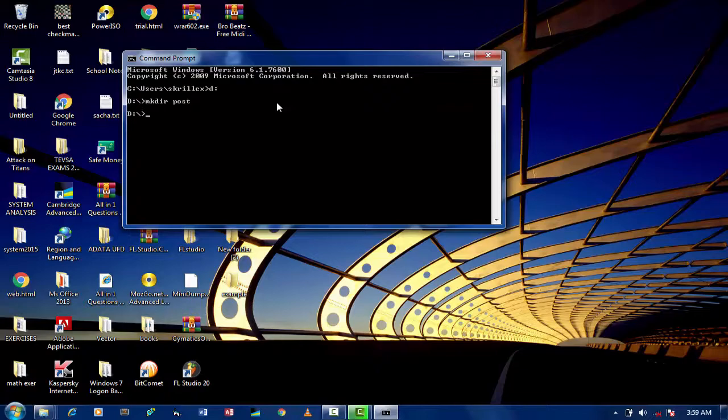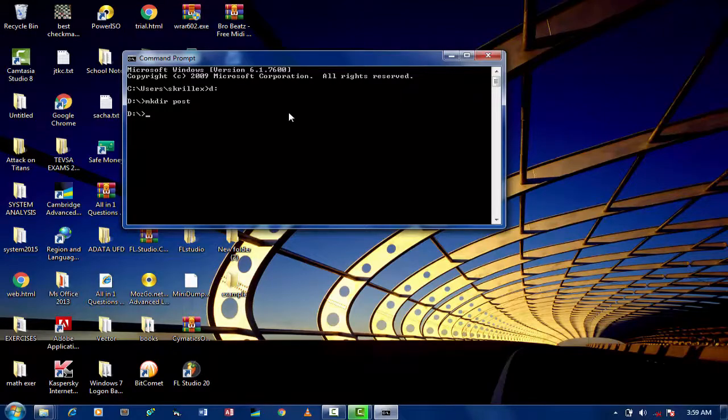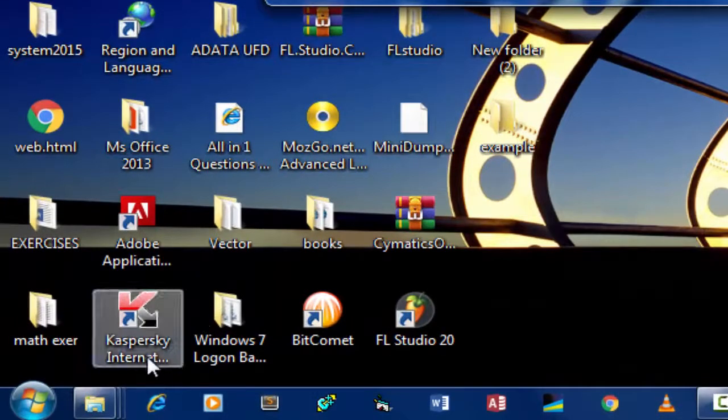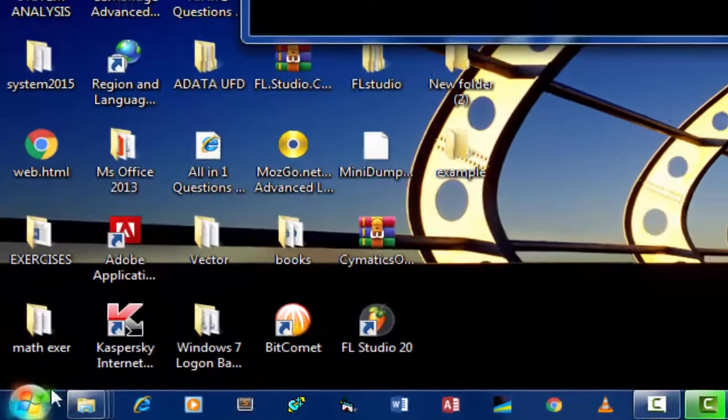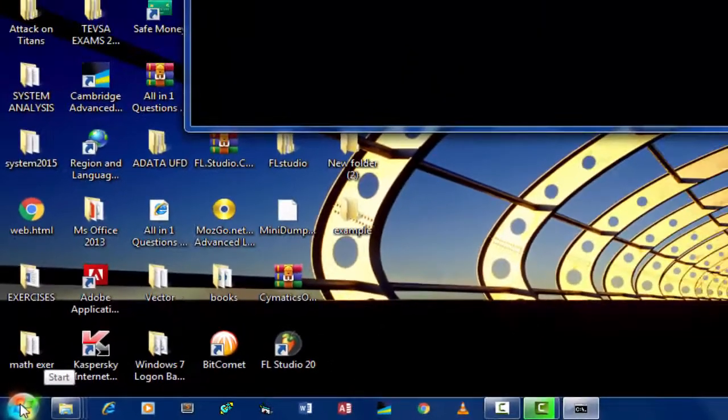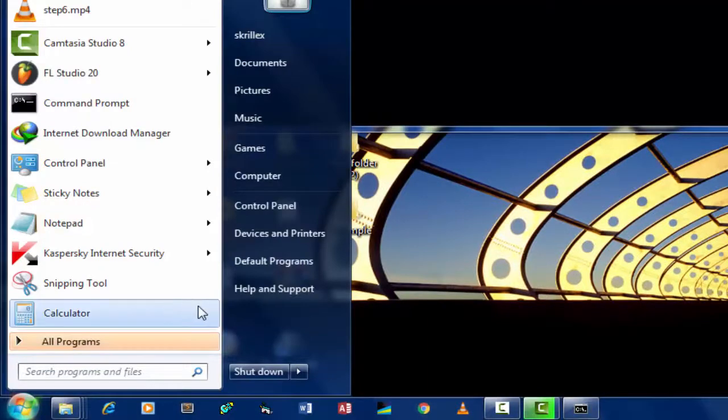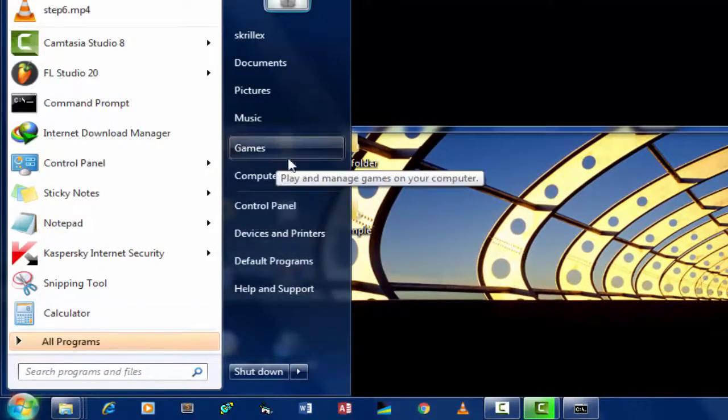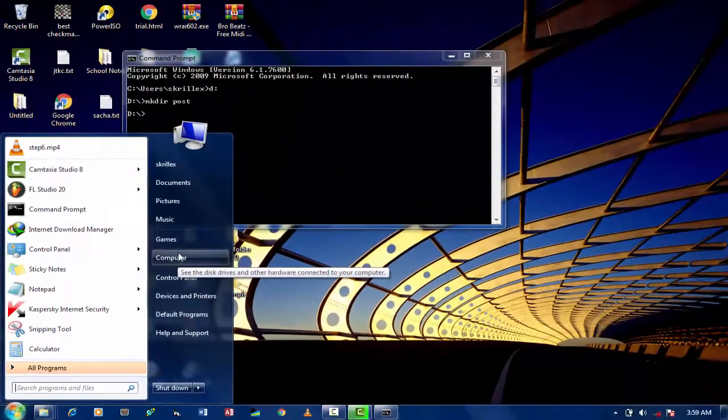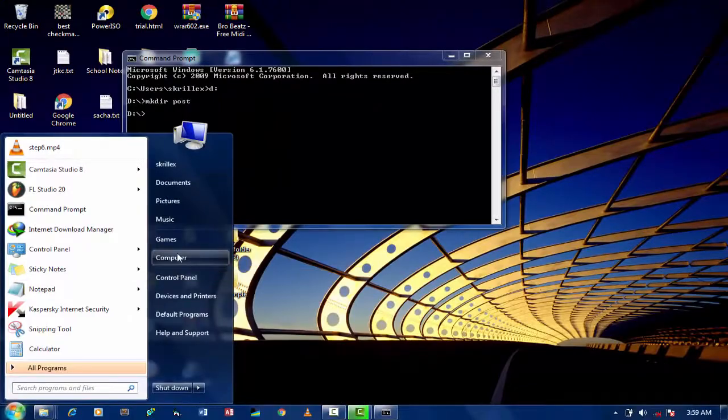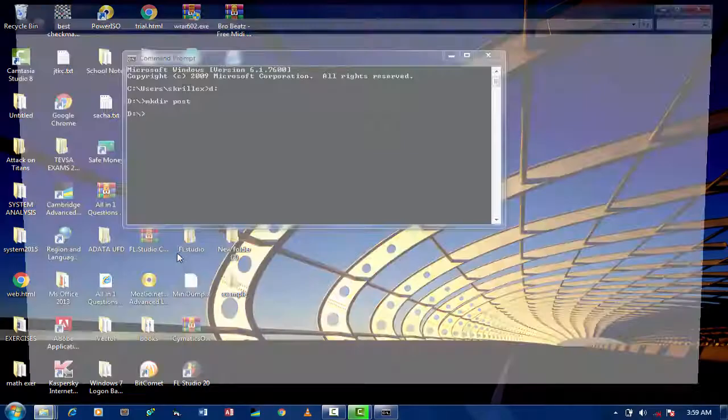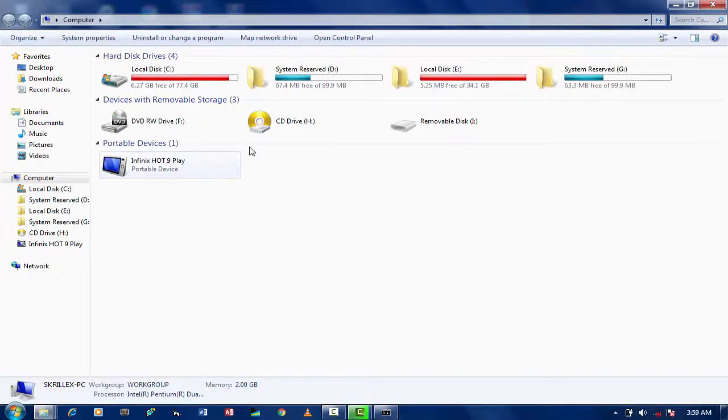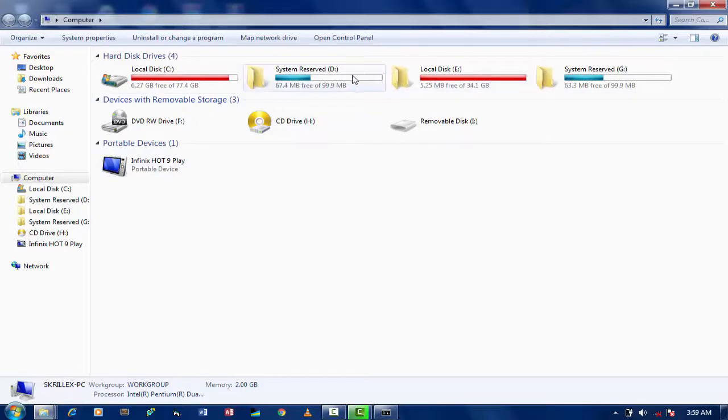Go to Start menu and click on Computer. Locate where your disk D is located and click on it. You should be able to see your created folder.